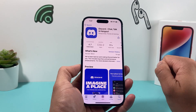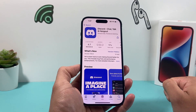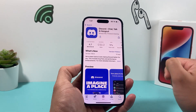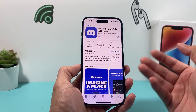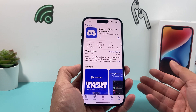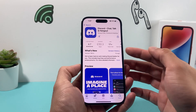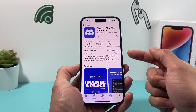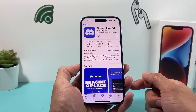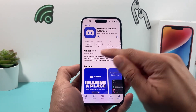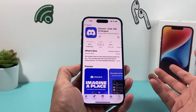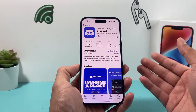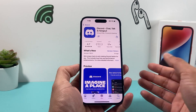Go ahead and click on it, and once you do that it should start installing. Or if you have Face ID, it might ask you to double-click on the sidebar here to verify Face ID, or enter your Apple ID password. It depends on your scenario.